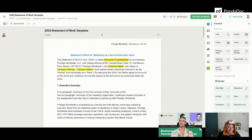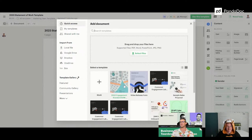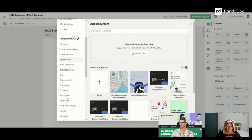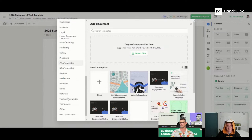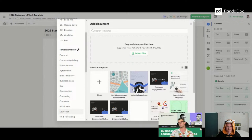Don't forget that you also have the template gallery. We have 750 professionally designed templates that customers can already use and make their own. There are all sorts of different templates here that they can use — great call-out, Igor.